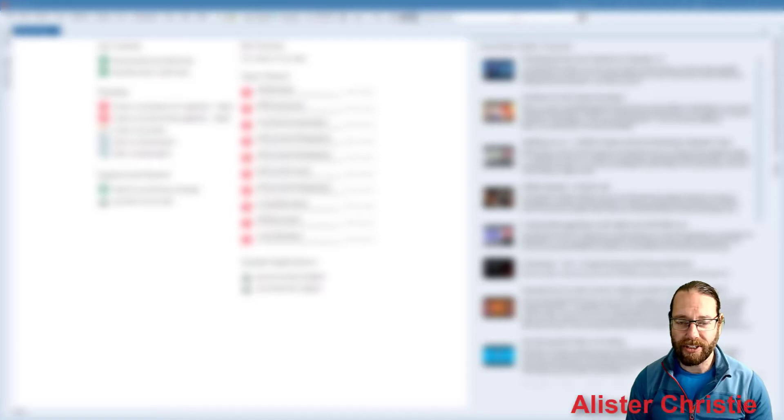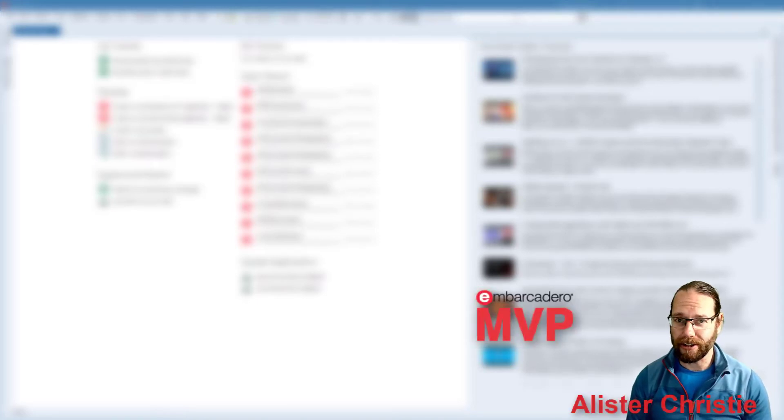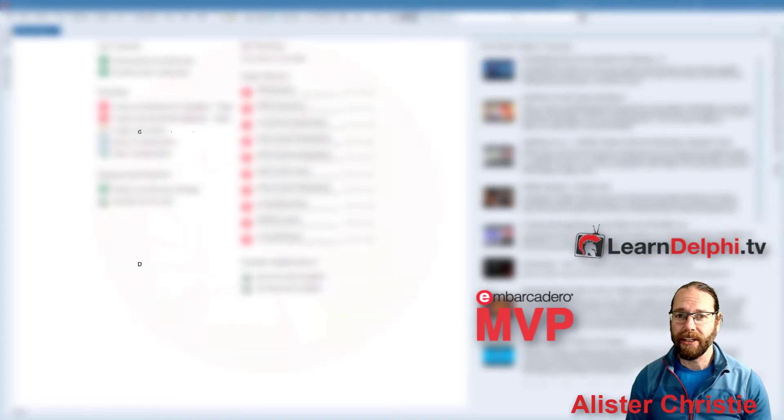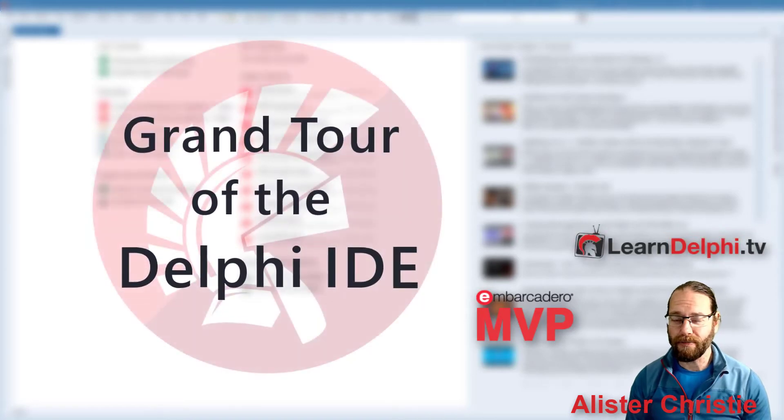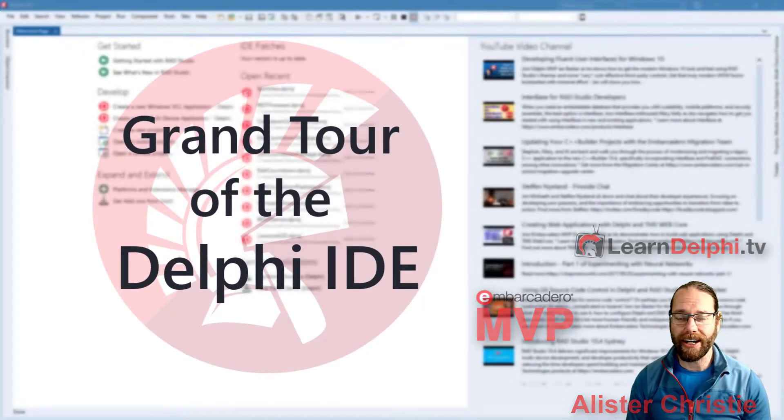G'day, I'm Alastair Christie, Embarcadero MVP and curator of the LearnDelphi.tv website. In this video we're going to take a quick tour of the Delphi IDE.